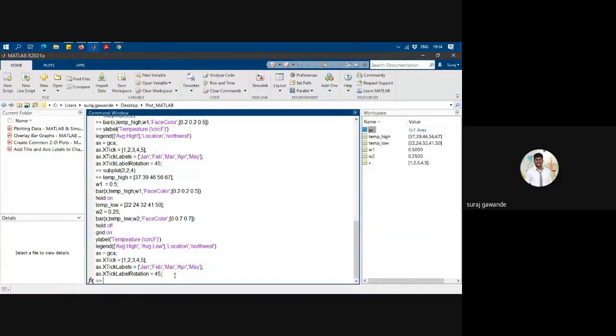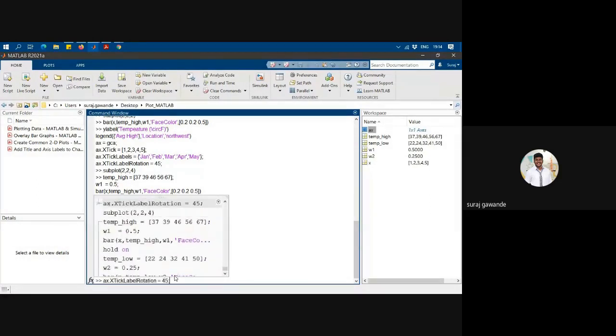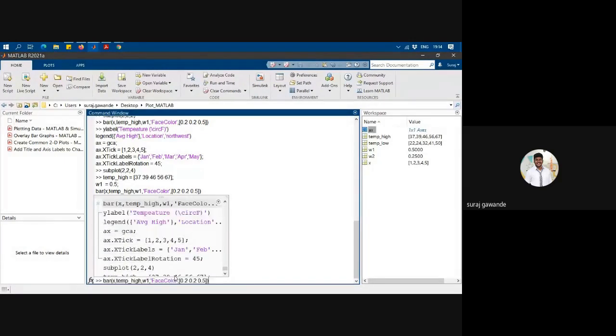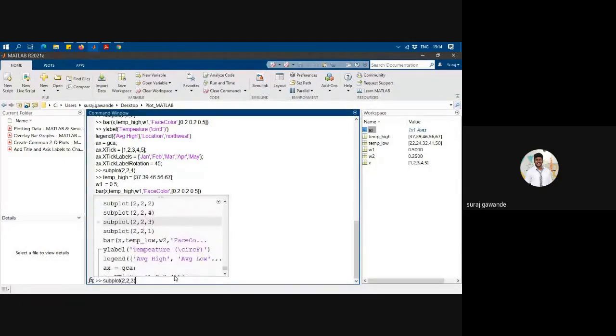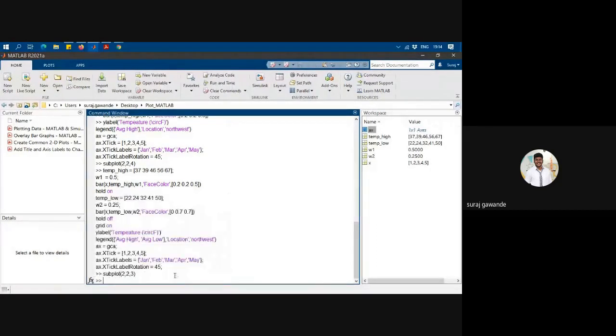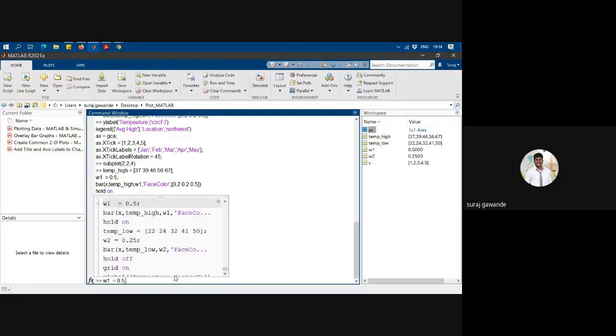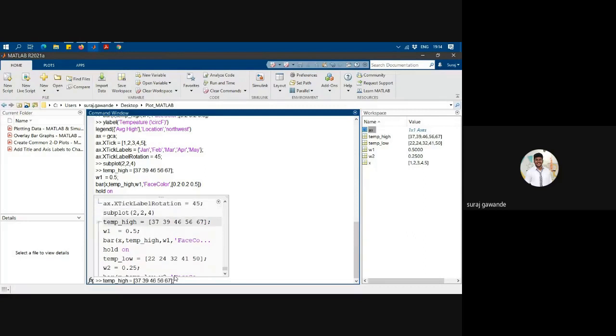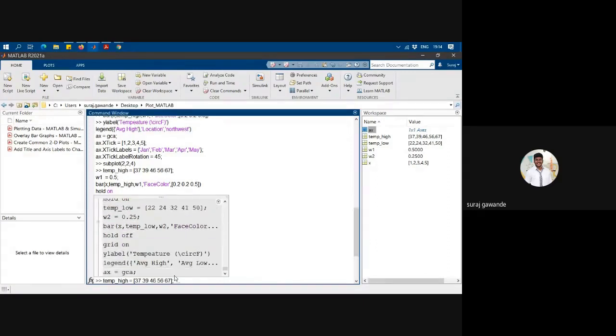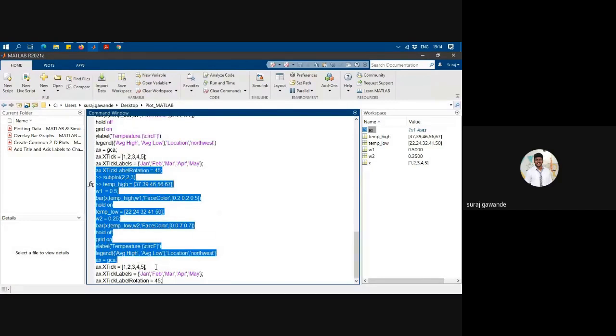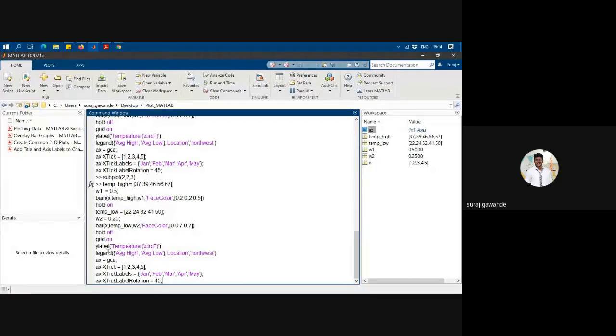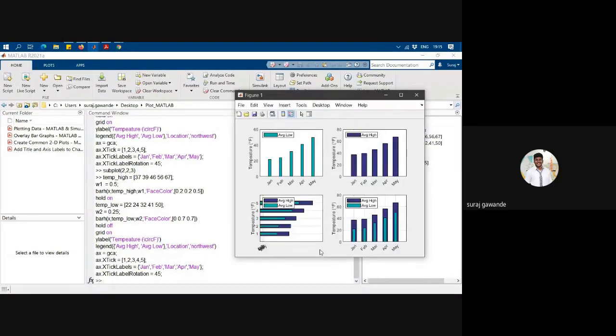And after that I will recall the fourth plot... the third plot. And then I will use a barh function to create horizontal bar plot. The only thing I will have to write is barh. And here I have plotted.